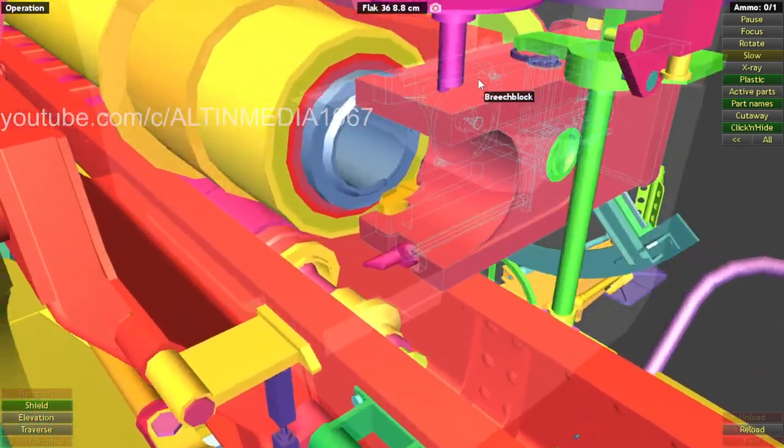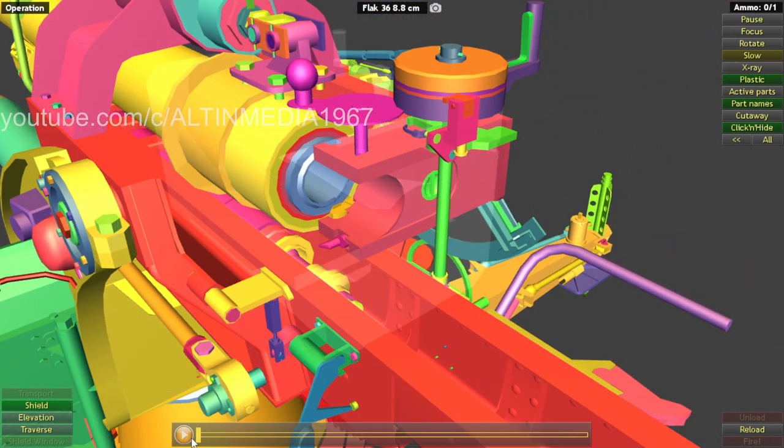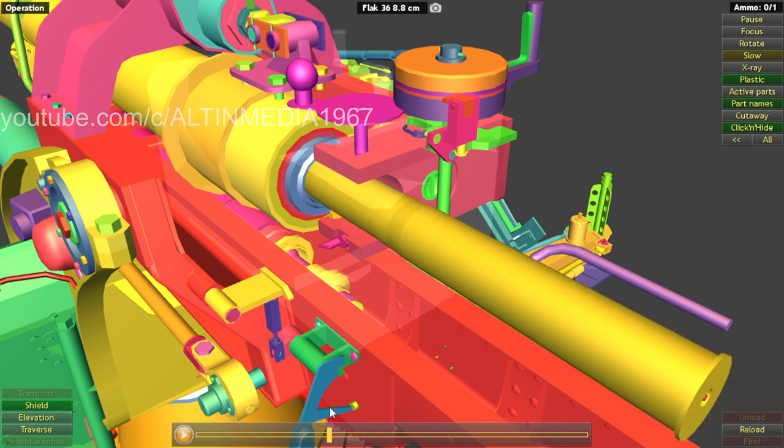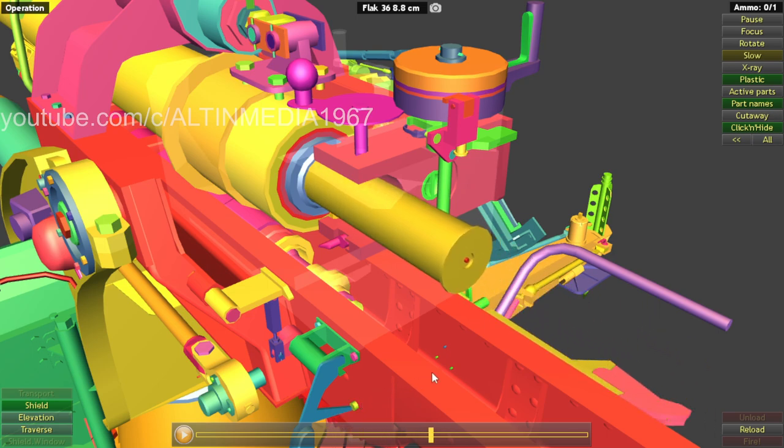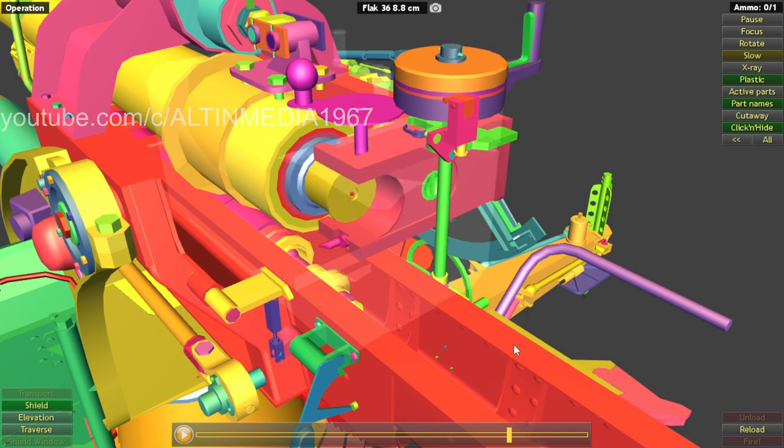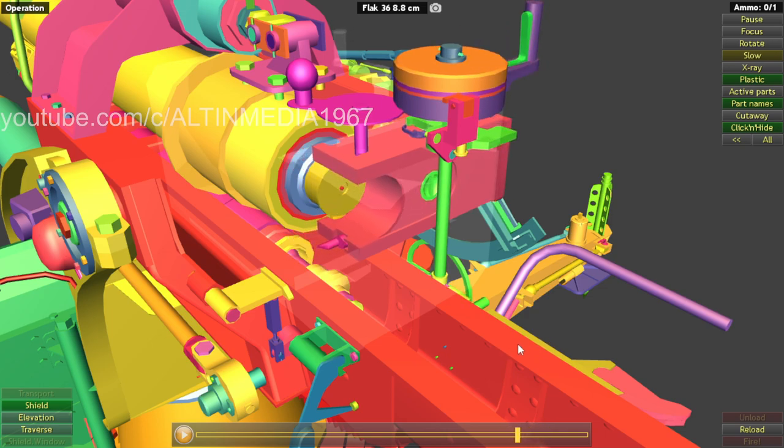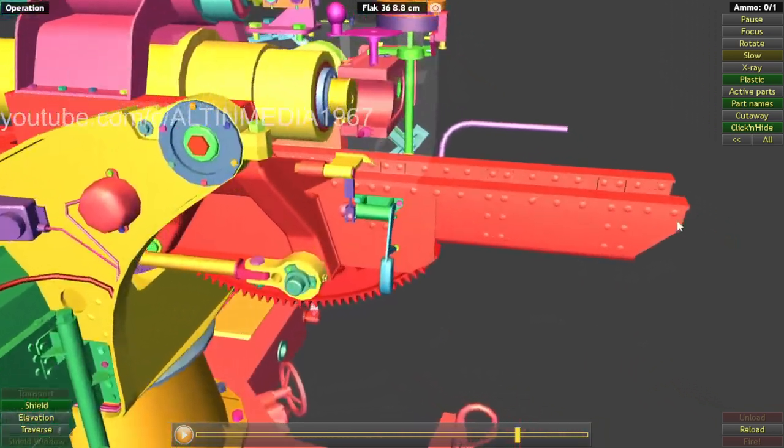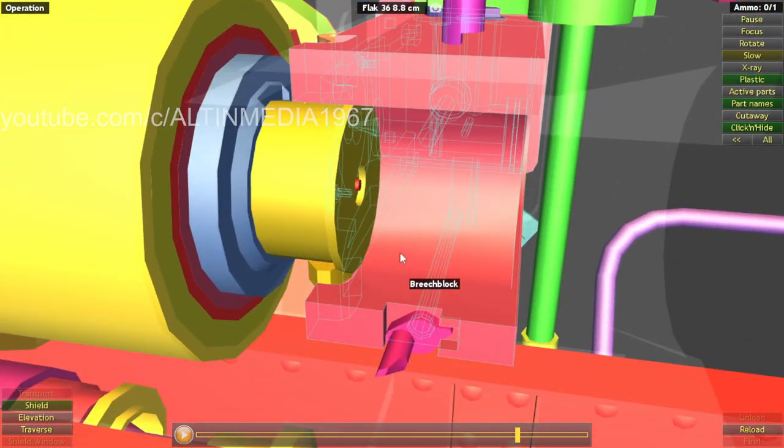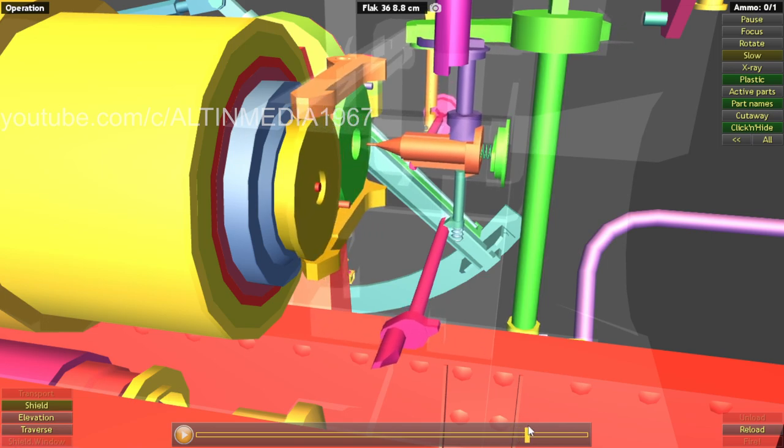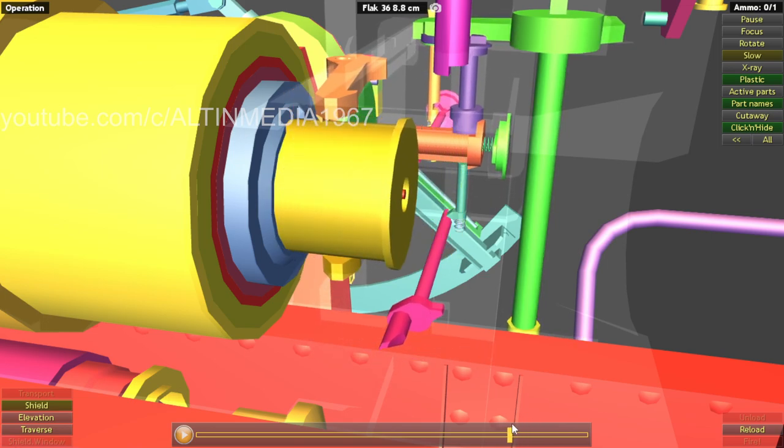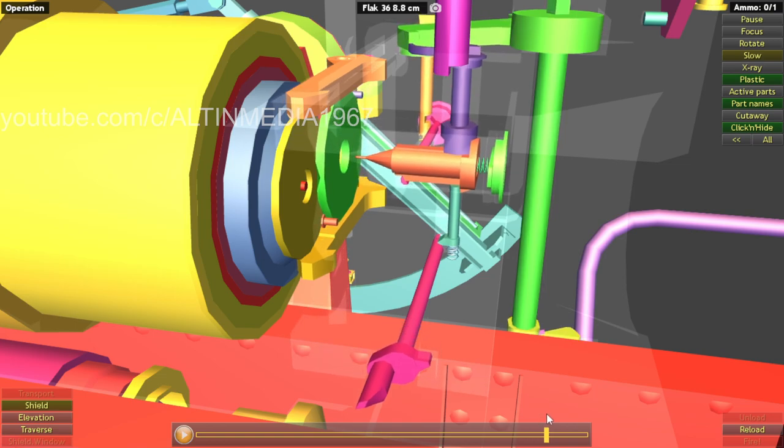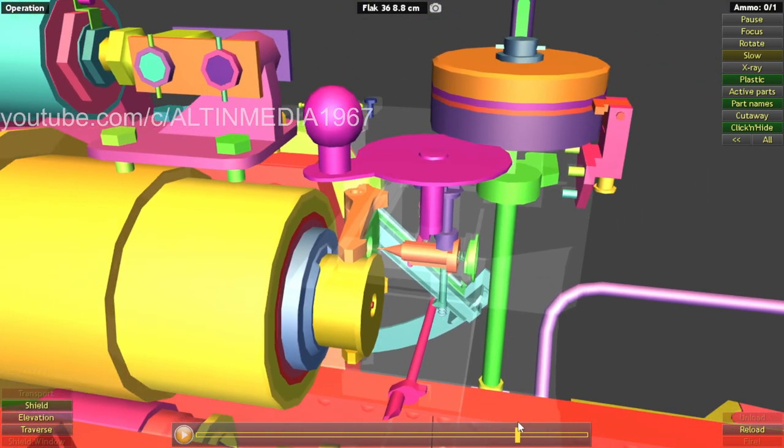Now we're going to do reloading. So the 8.8 centimeter shell gets in. And then when it gets in, it will hit this extractor top and bottom here. Right there.